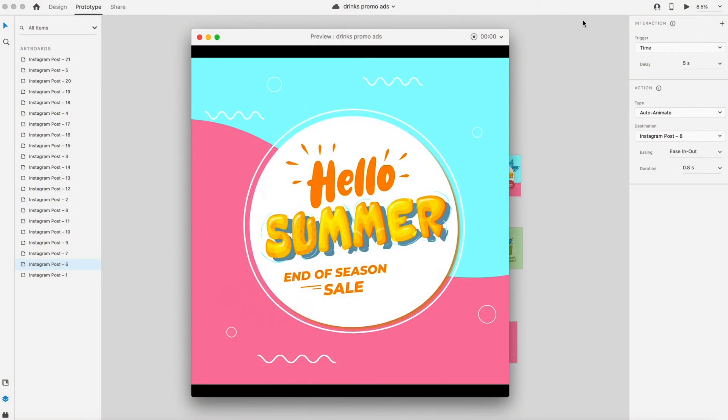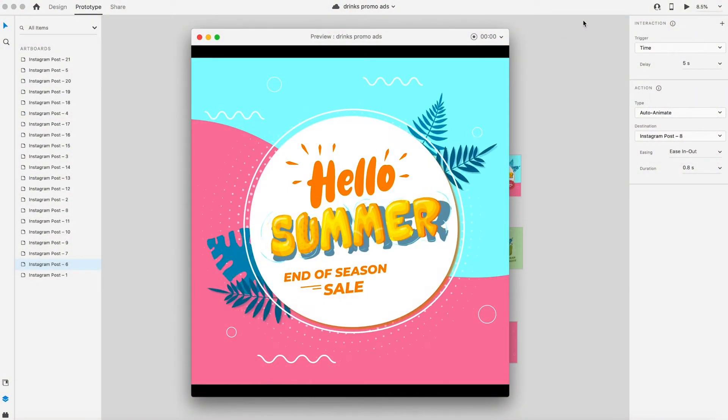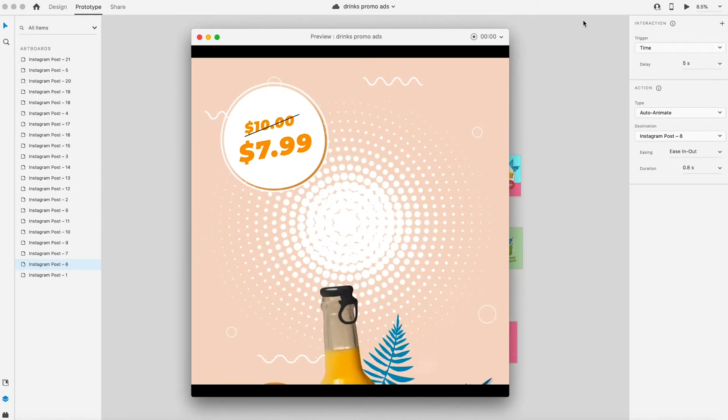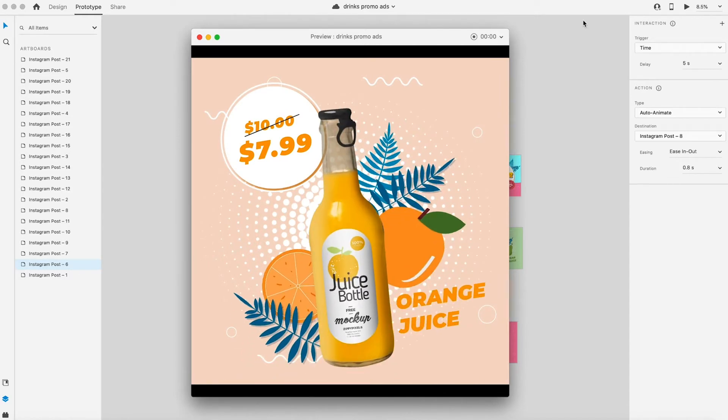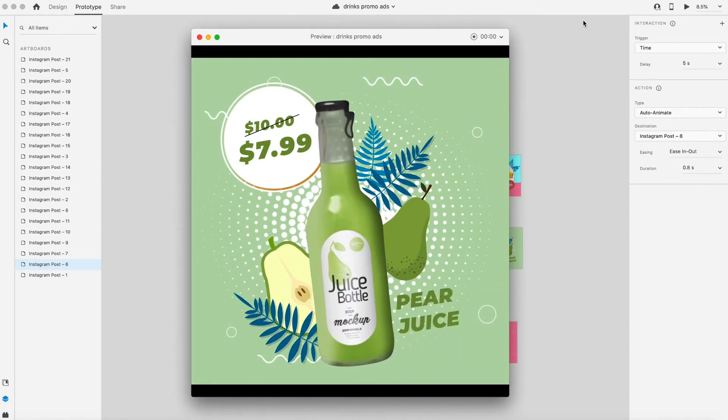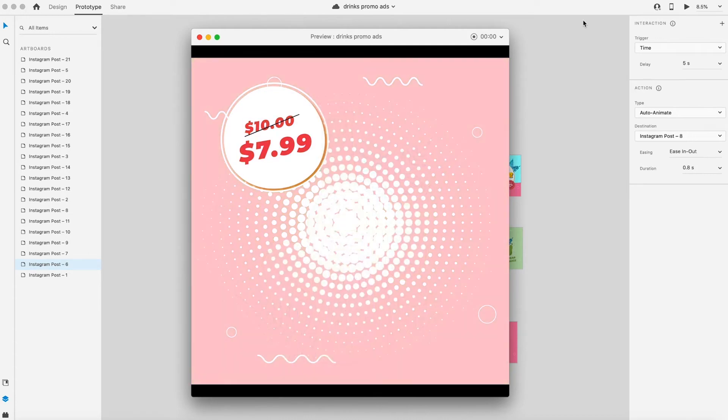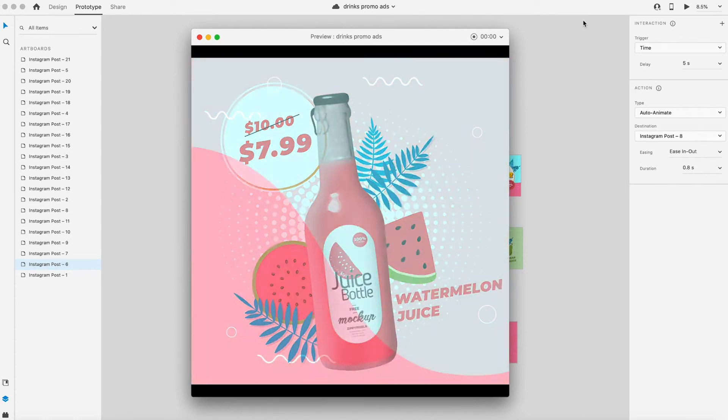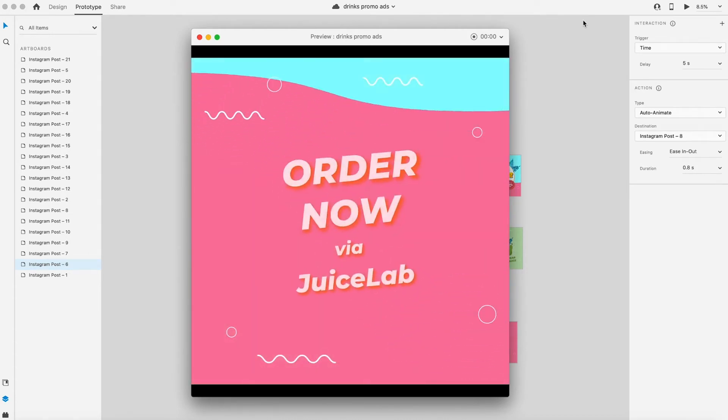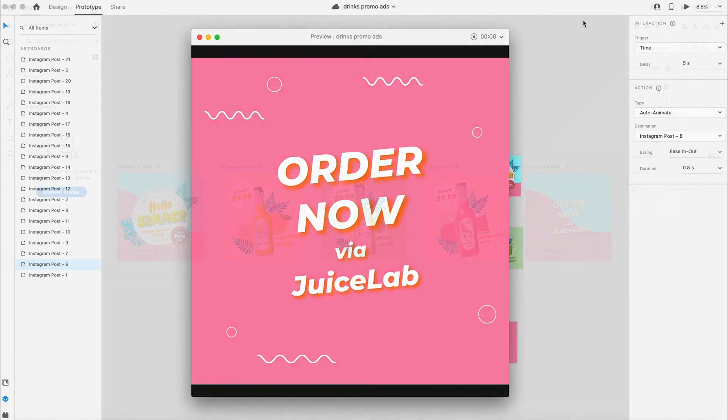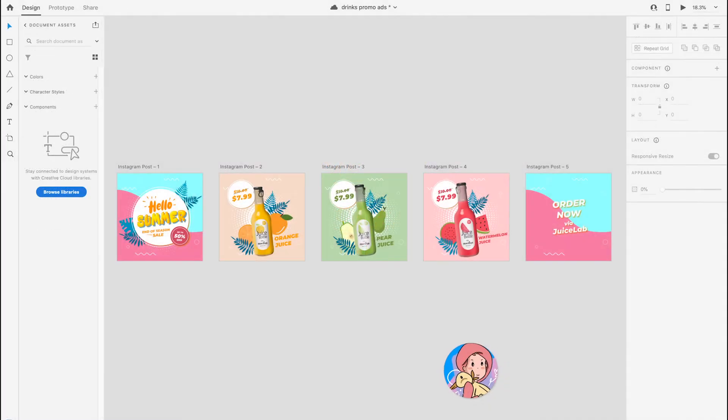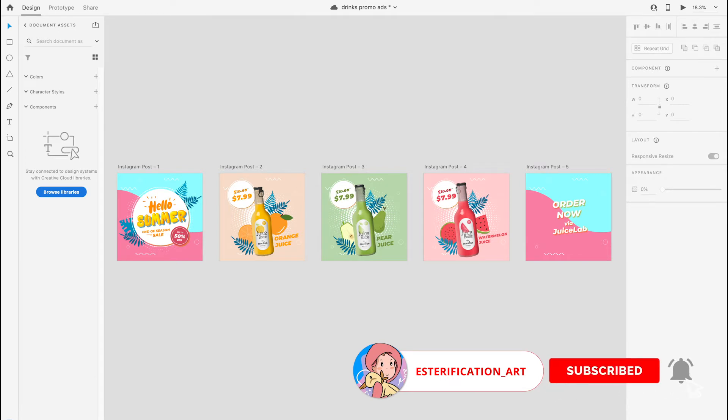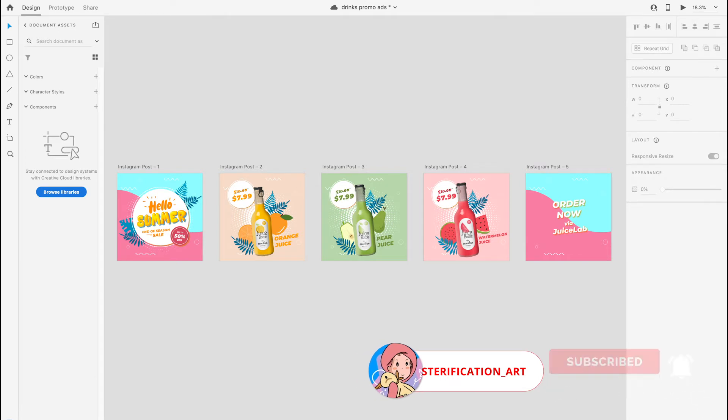Hello, everyone. Today I will show you guys how I create this animated social media posting by using Adobe XD. I have designed a series of drinks promo ads here. Each artboard size is 1080 pixels times 1080 pixels.